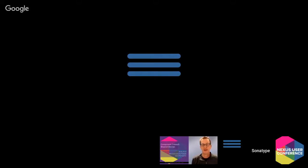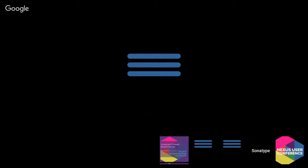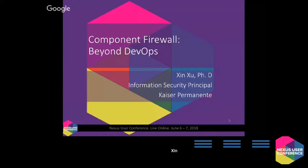Xin, if you would kick us off for our final session of the day before Mark and I wrap up at the end. I'm really looking forward to hearing what you've been doing at Kaiser and how others could learn from you as well. Thank you for the kind introduction. Hi, everyone. My name is Xin Xiu. I'm from the Kaiser IT's security team.